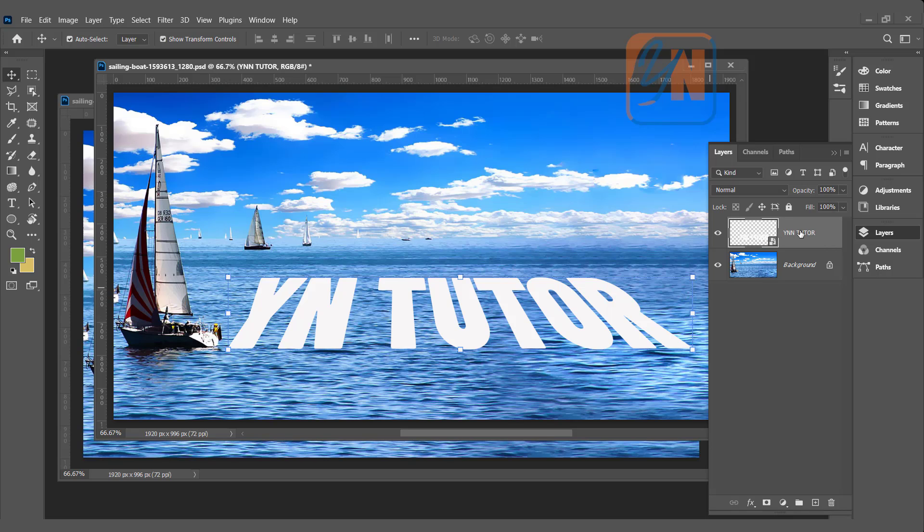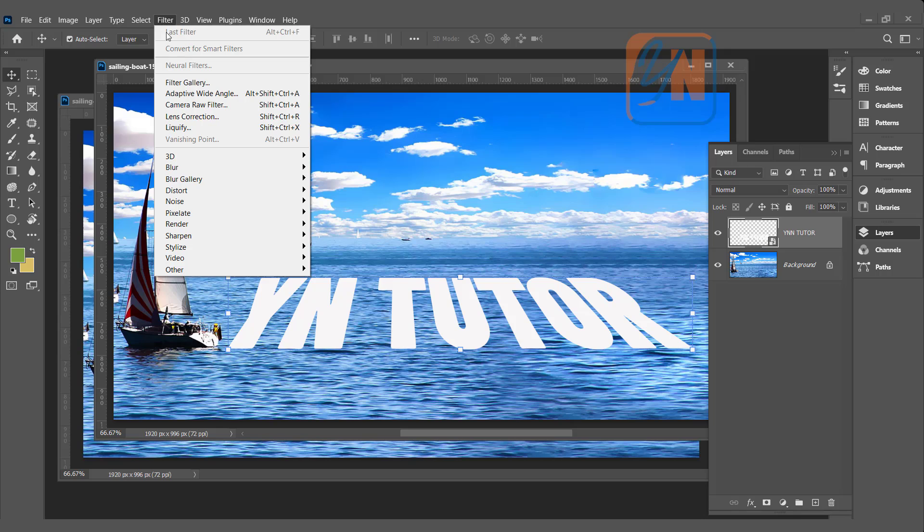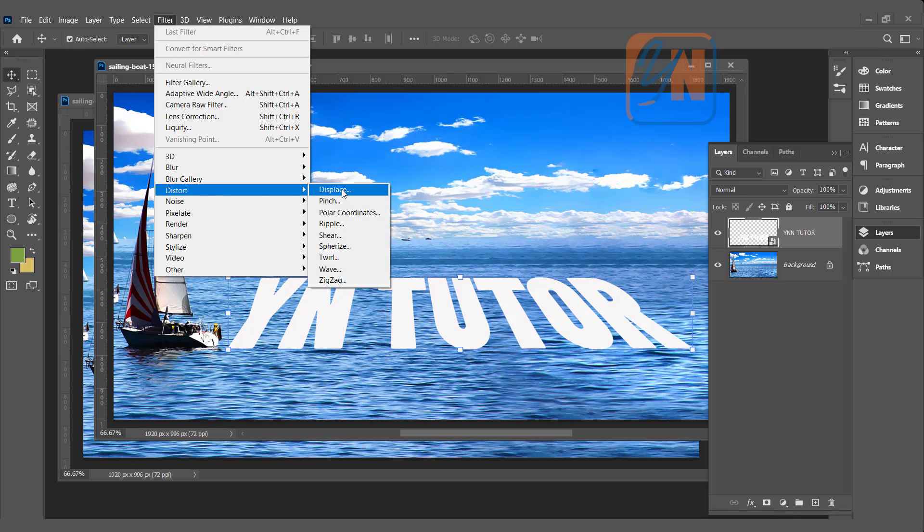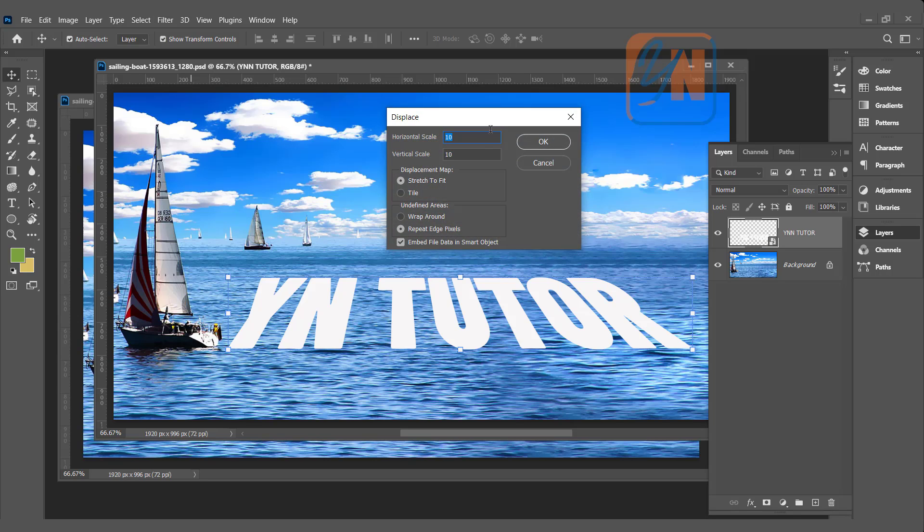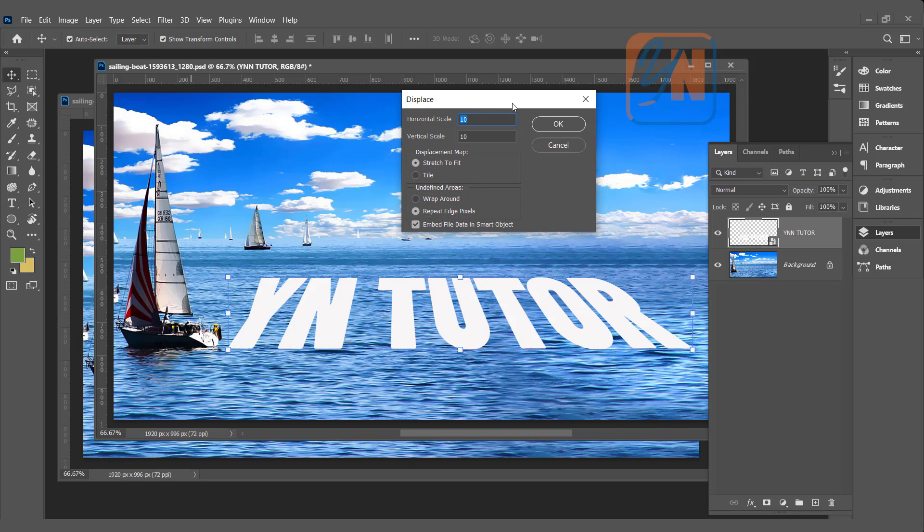The text layer is selected. Go to filter, distort, and here we have displace. Displace dialog box is open, and here you need to give the value for horizontal and vertical scale.